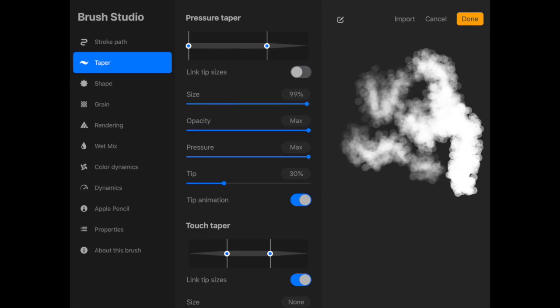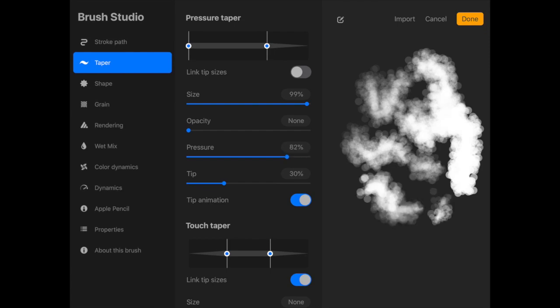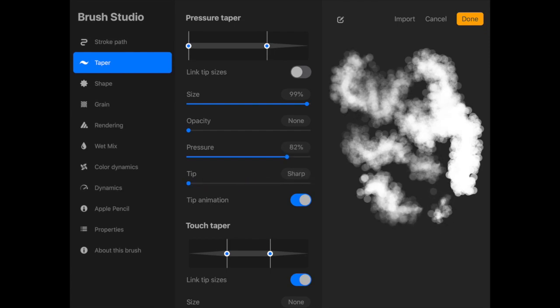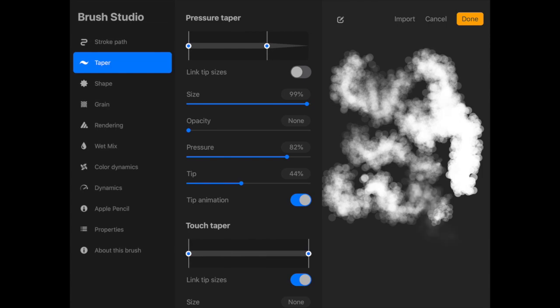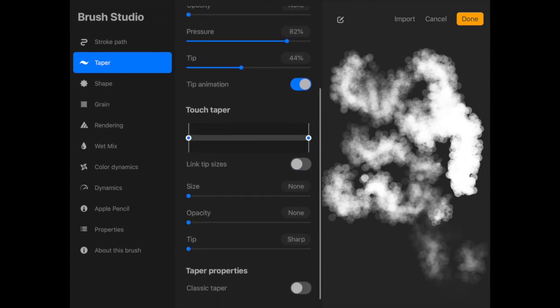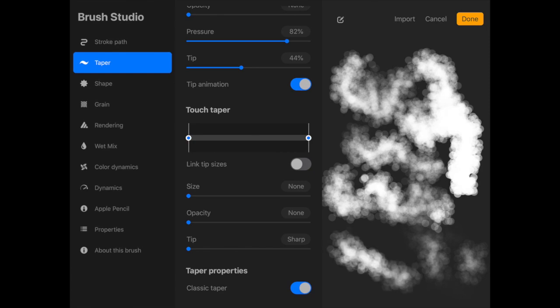You'll see you have options like size, opacity, pressure, tip. The taper was one that I couldn't really figure out what was happening, but for my purposes it didn't seem necessary.